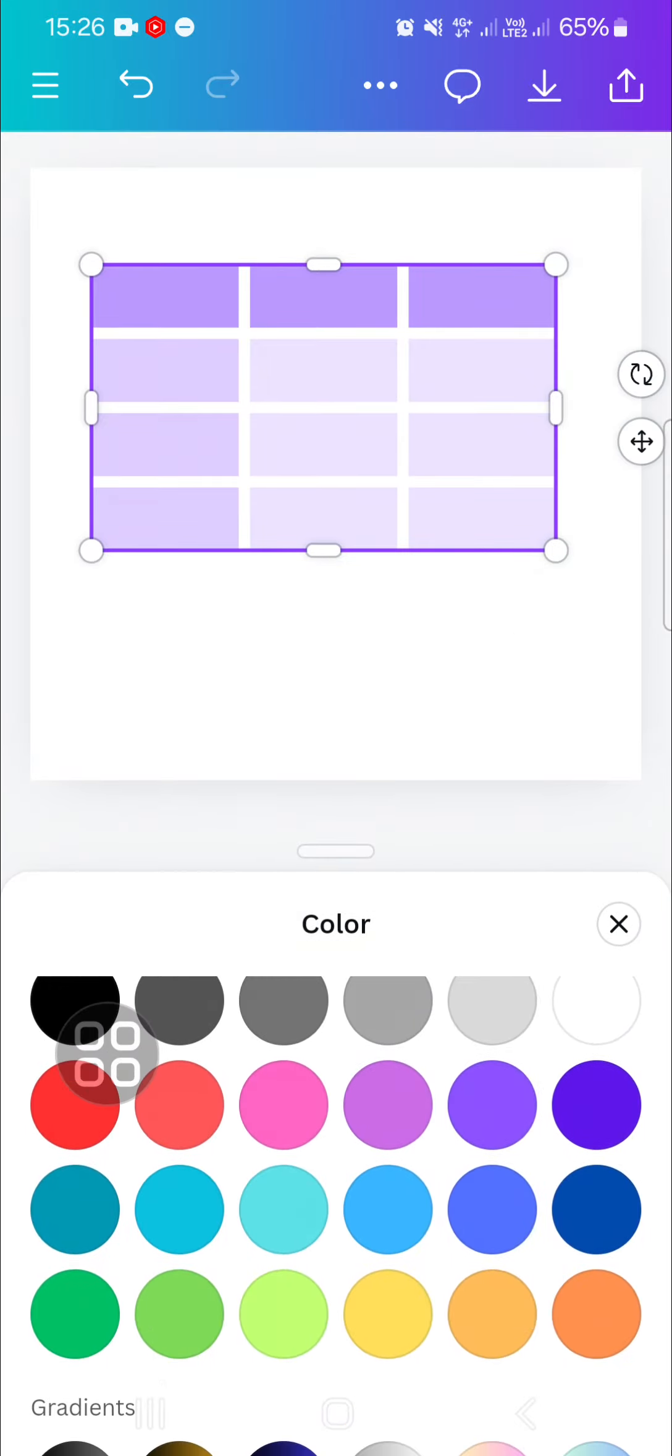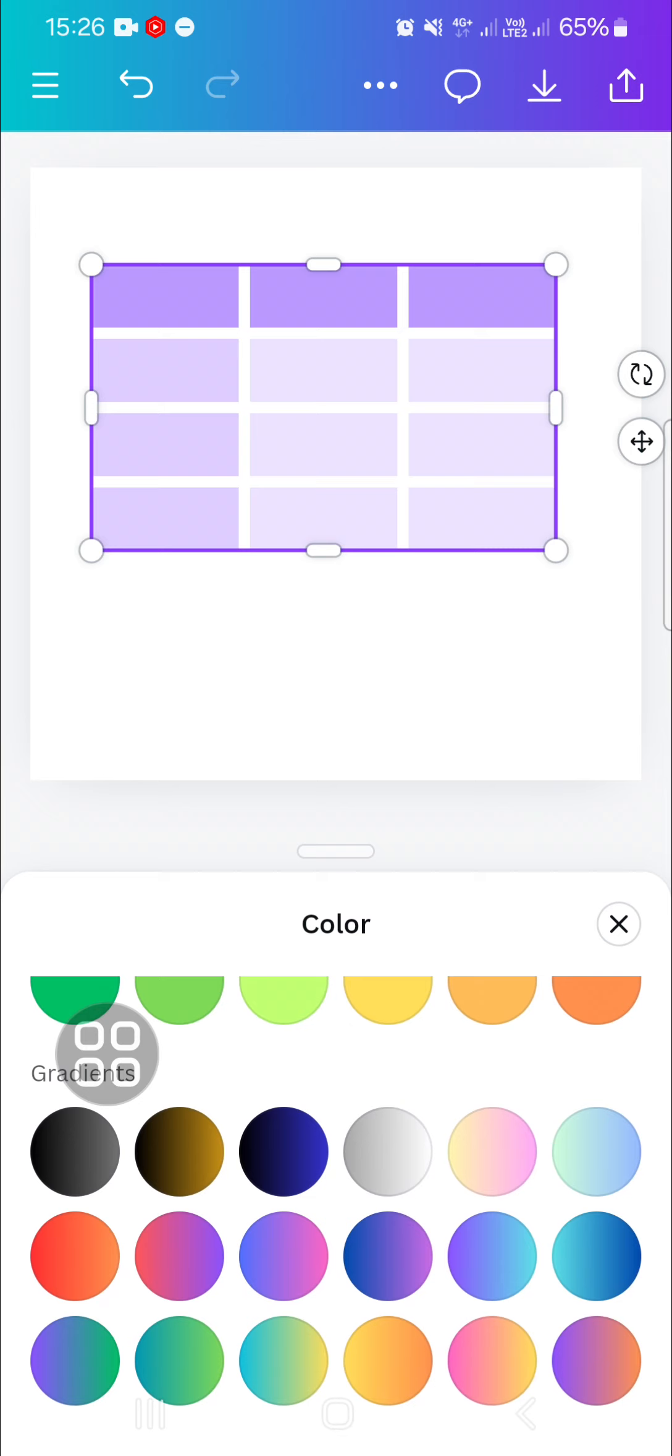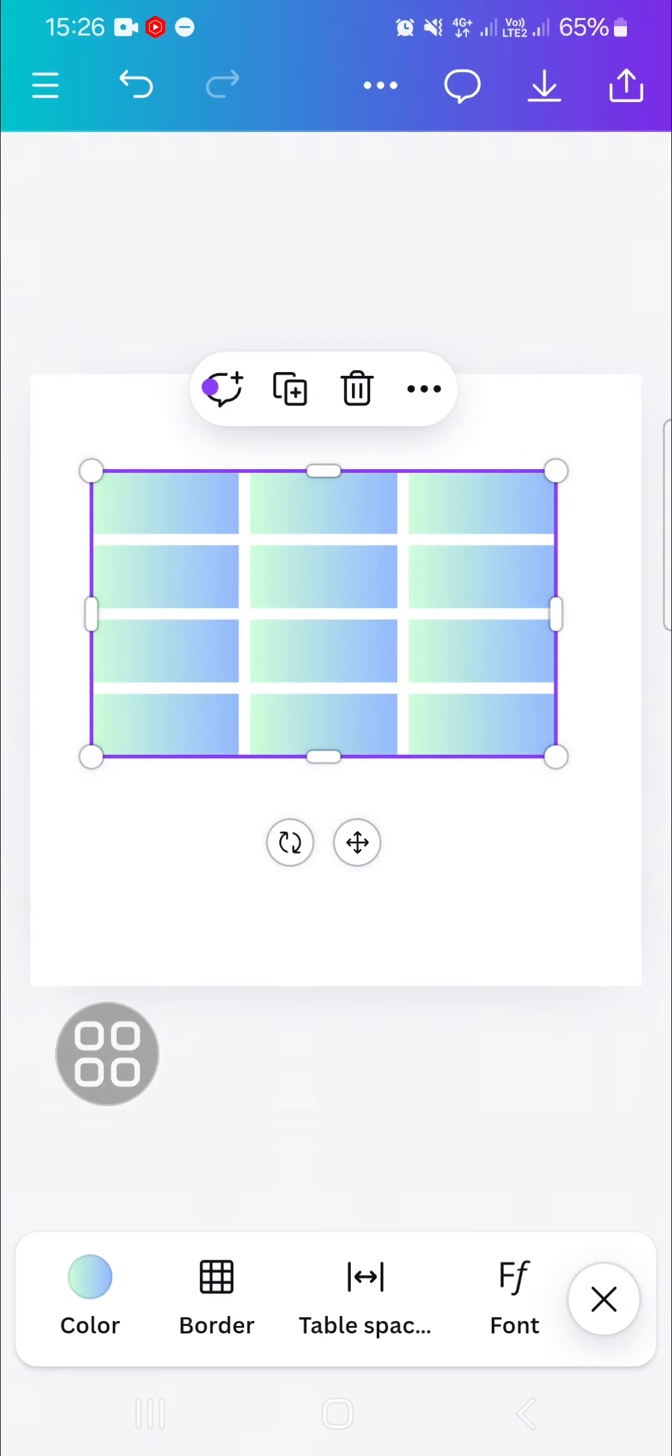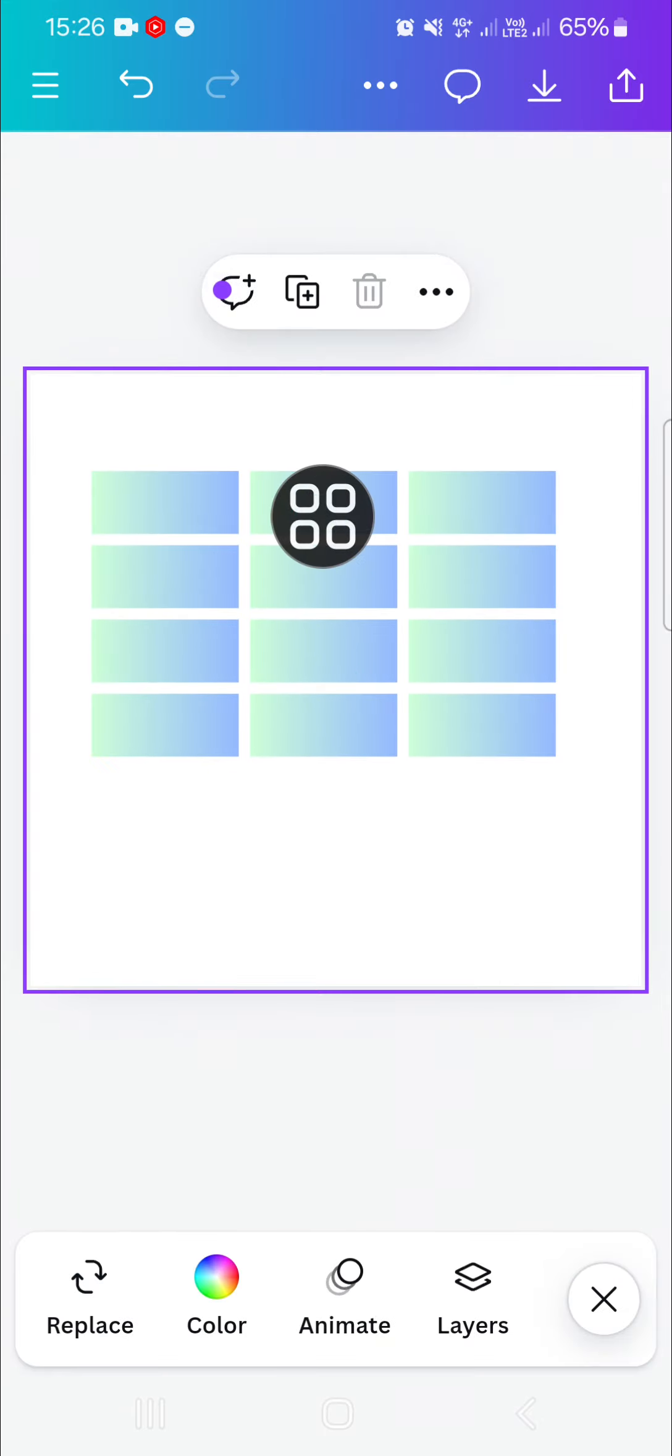I'm just going to select gradient color, this one. Okay, and this is the result. All right guys, that's all the way to create a table in Canva. I hope this video will be useful for you. Thank you so much for watching and see you in the next video.